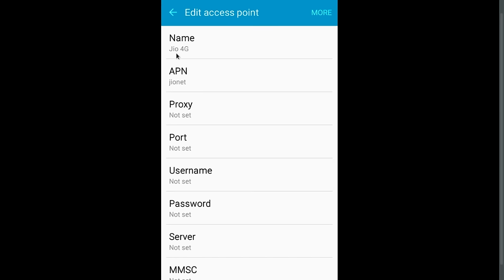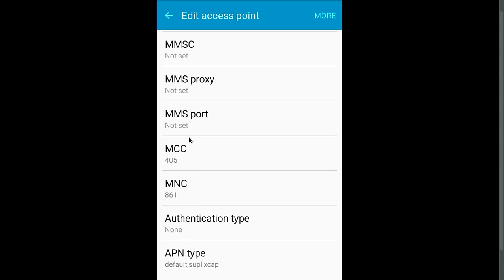Name you can give any name. APN should be JEONET. MCC 405, MNC 861, authentication type none, APN type default.